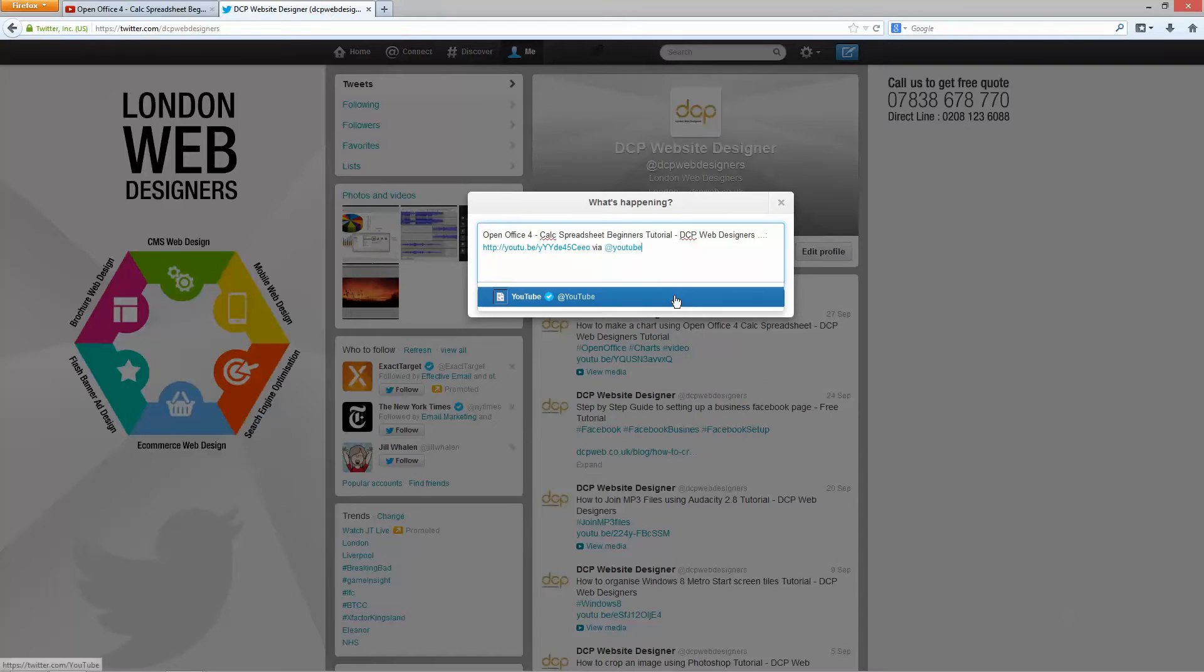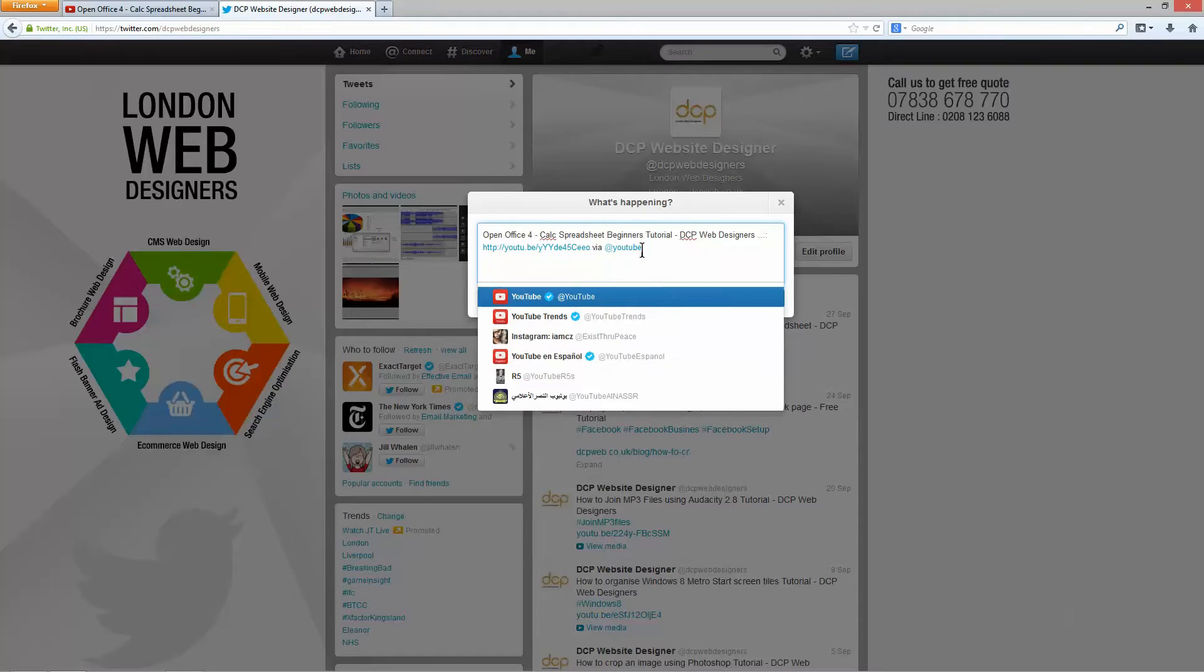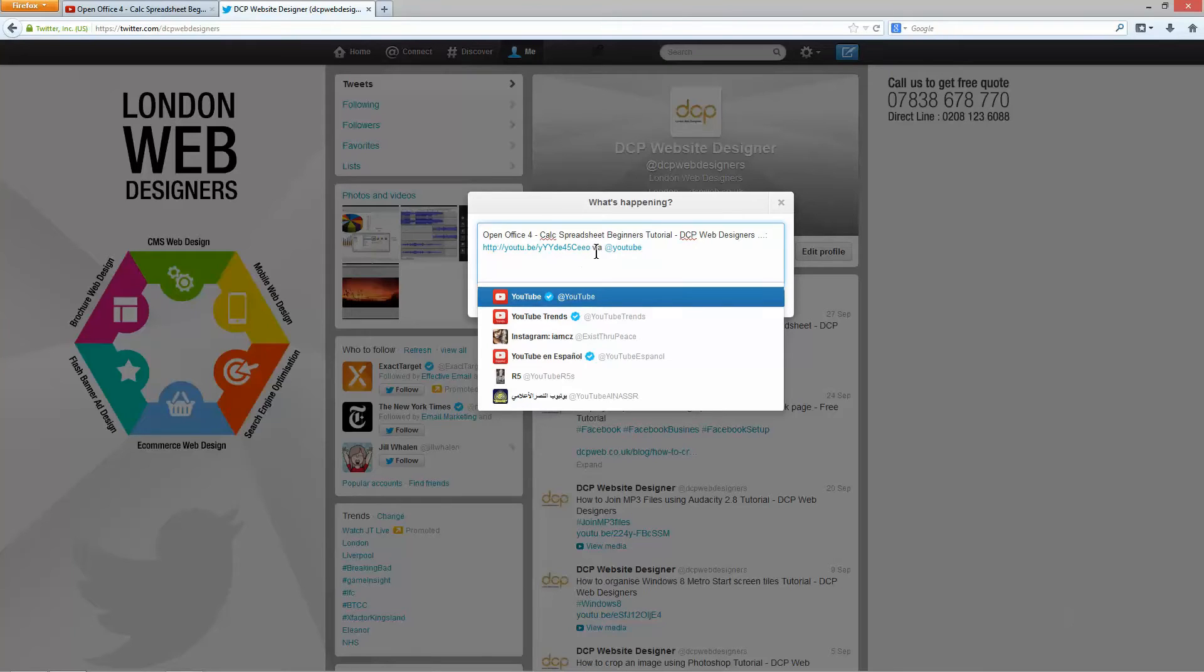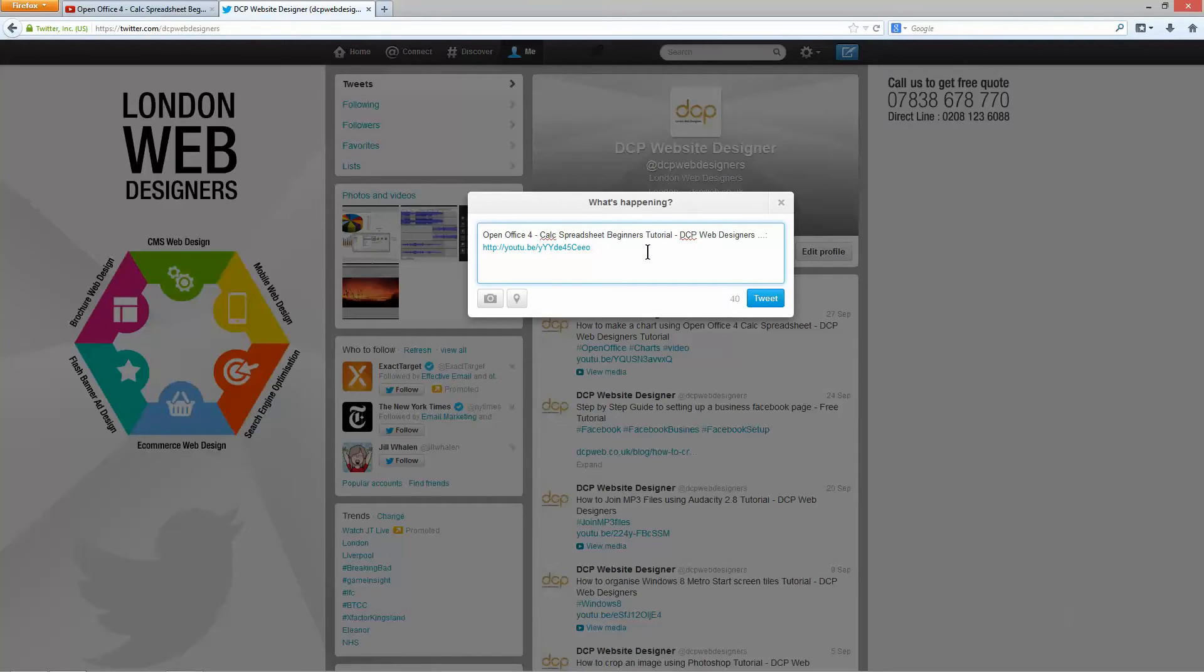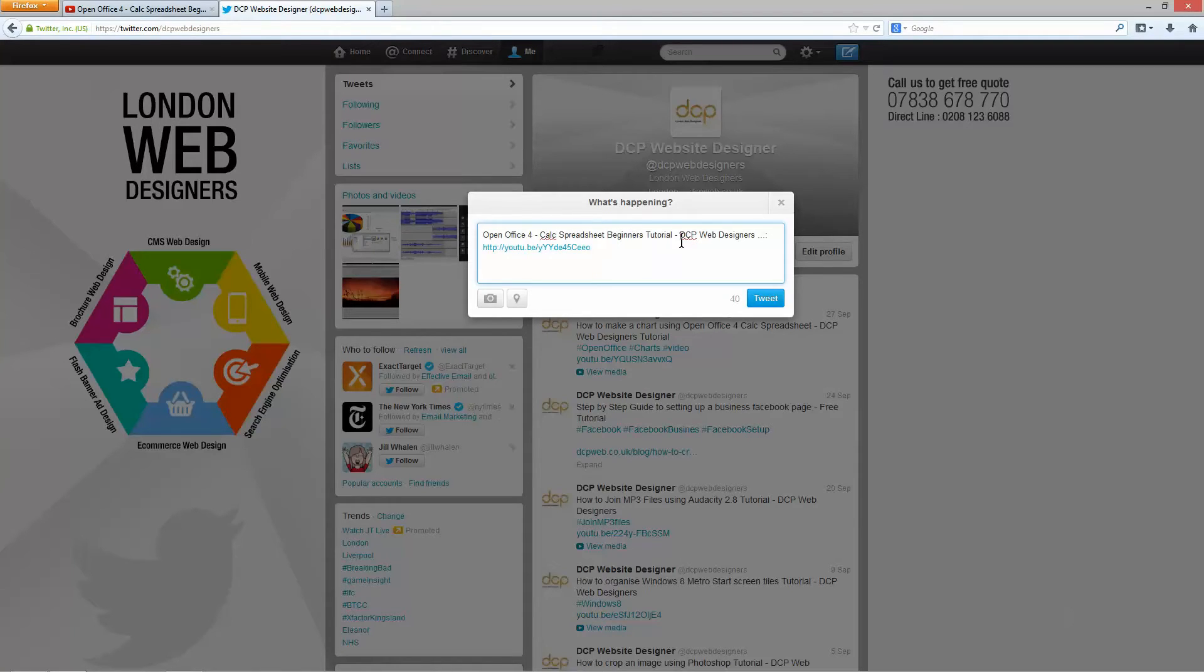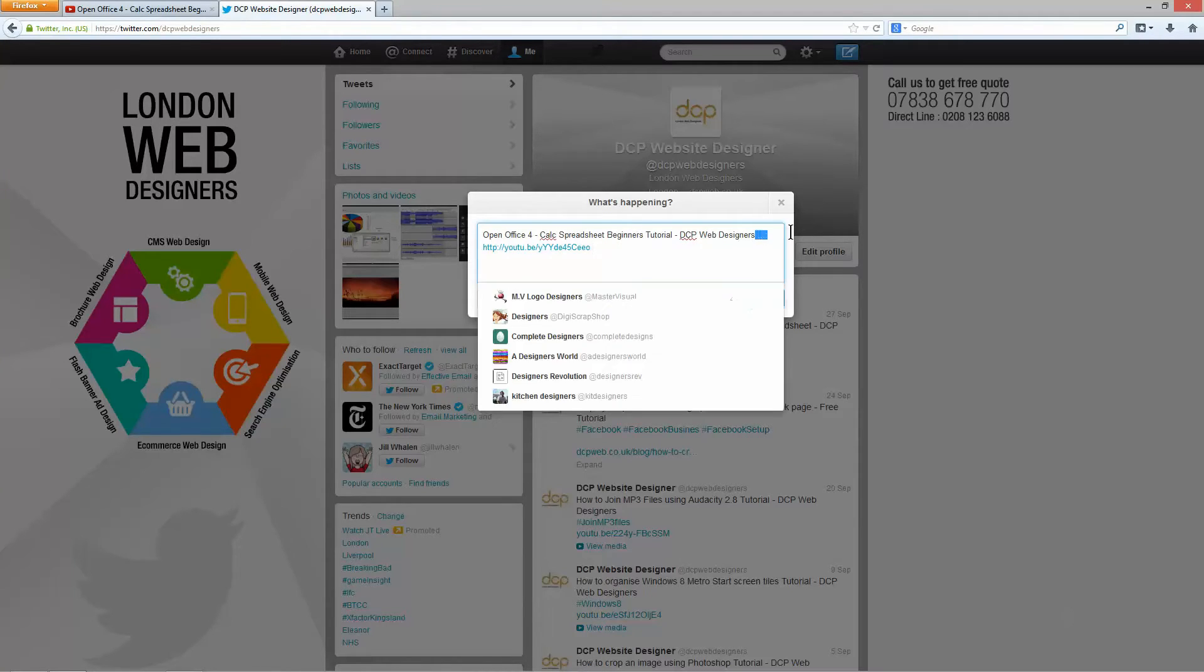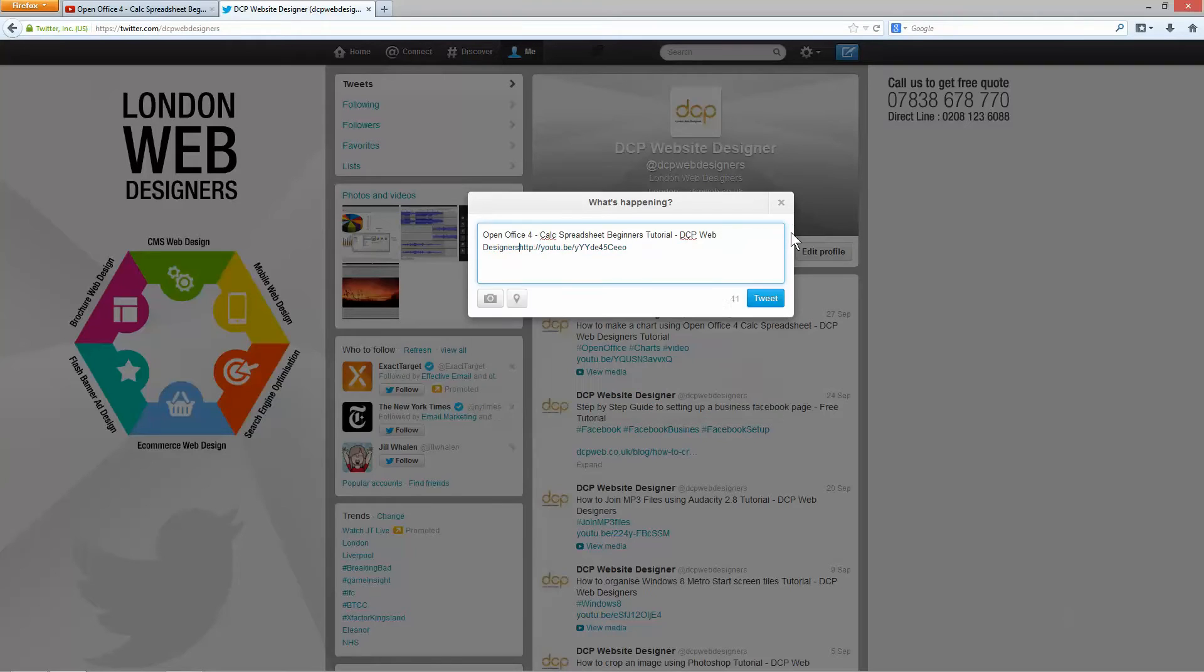I'm going to paste this text that I've copied from YouTube into here and normally what I do is I delete this last little bit here, this via at YouTube. I don't see why that's necessary, it's not really helping me in any way. I'm just going to delete that and then I'm going to make sure the description is correct, it's OpenOffice 4 Calc Spreadsheet Beginners Tutorial. I'm just going to delete these few dots here.